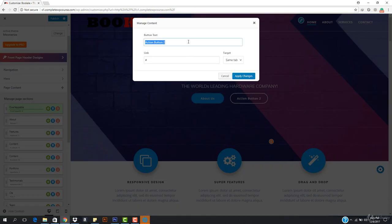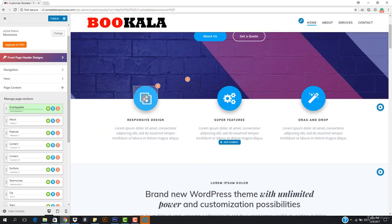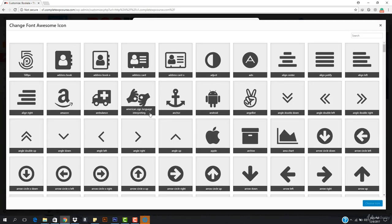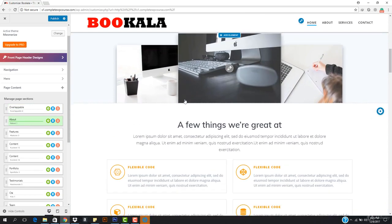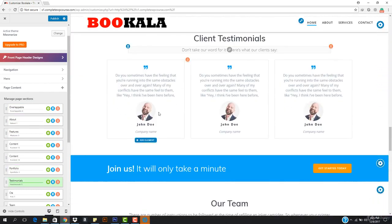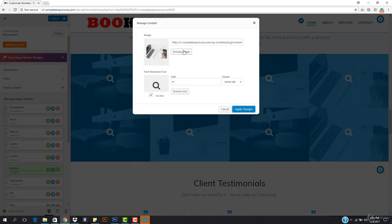I wanna come here and get a code link. The link is going to be anything — I'll set it to the same tab, and you can also open it in a new tab. So then we have 'About Us' and 'Get a Code'. We also have responsive design, and you can change icons by coming here to Browse Icon and choosing an icon. Hit Apply Changes — this is pretty easy.